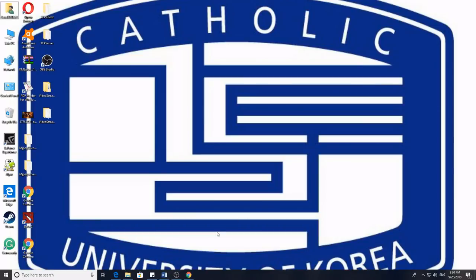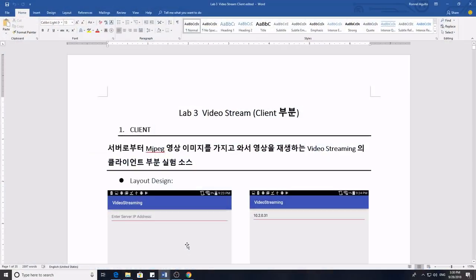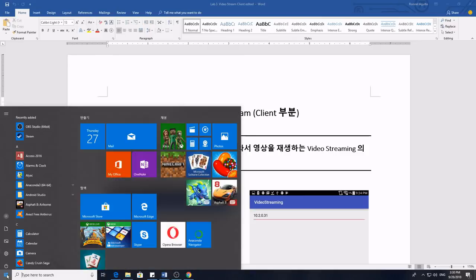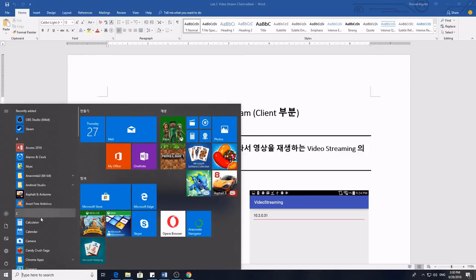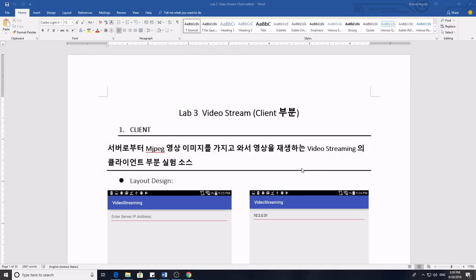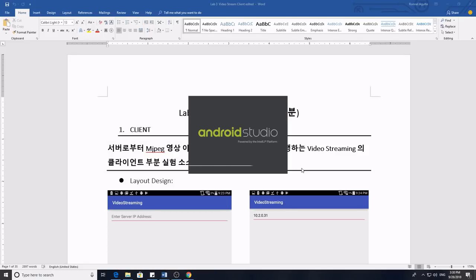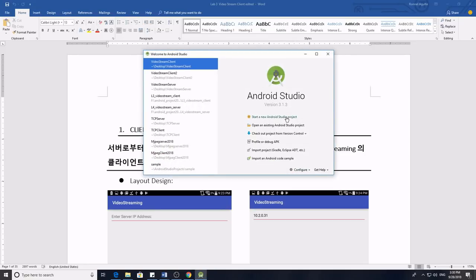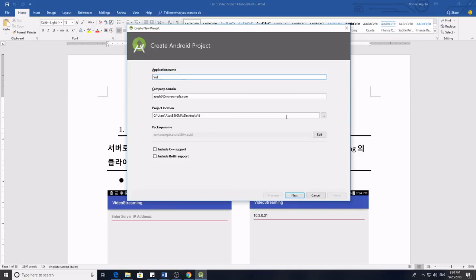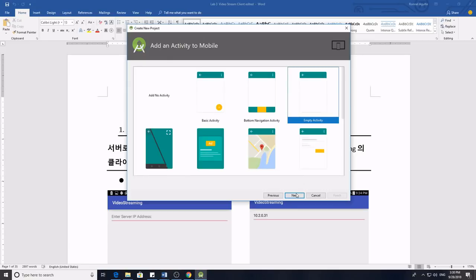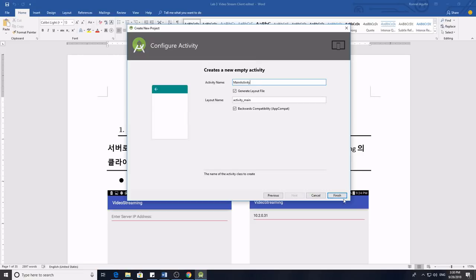So how to create video streaming in Android Studio. First we have to open our Microsoft Word source code, then open our Android Studio. Here we will start first with the video stream client part. Once we start, we create a new Android Studio project. The application name is Video Stream Client, then just click Next, Next, then select the activity and Finish.